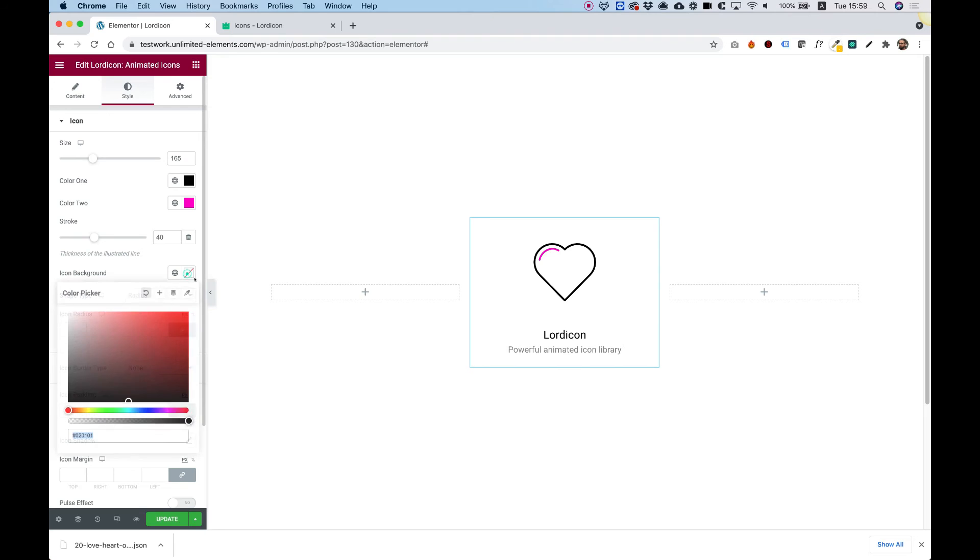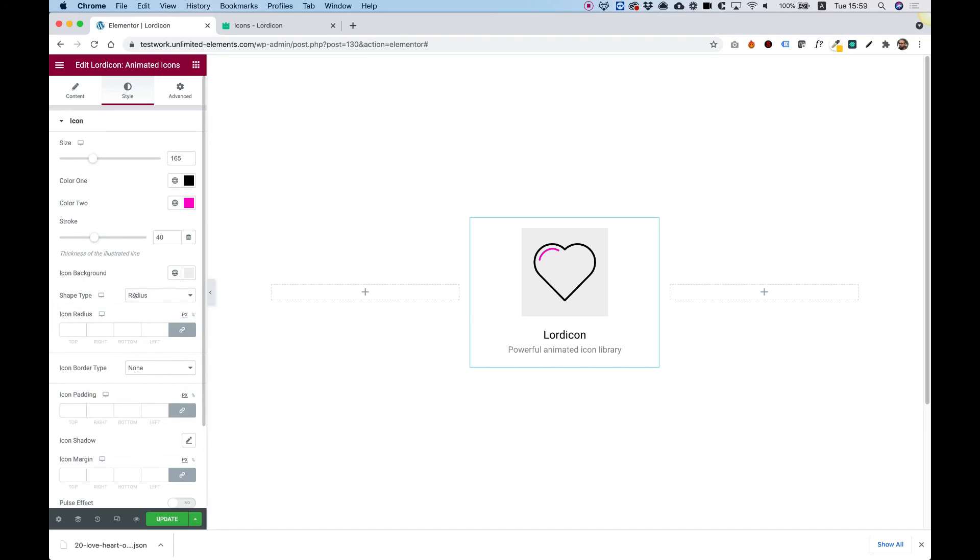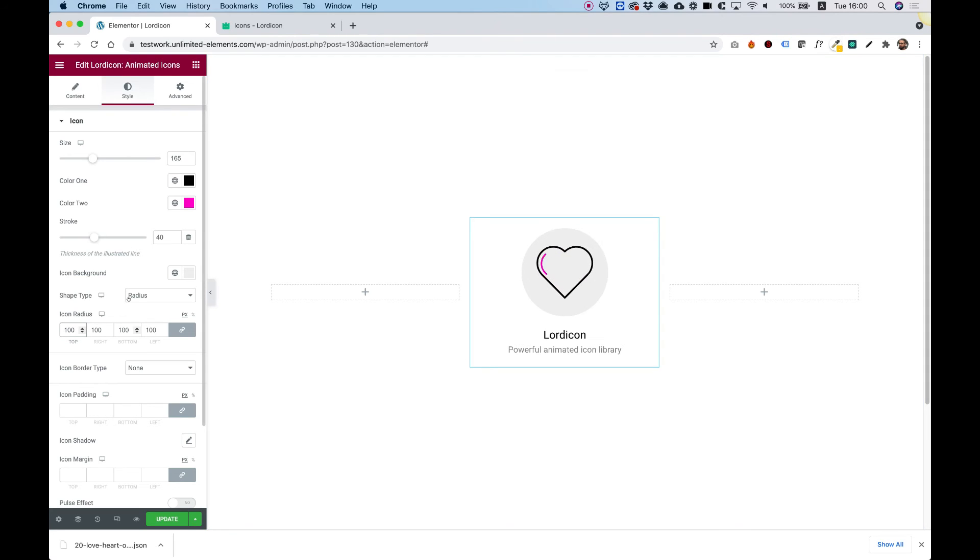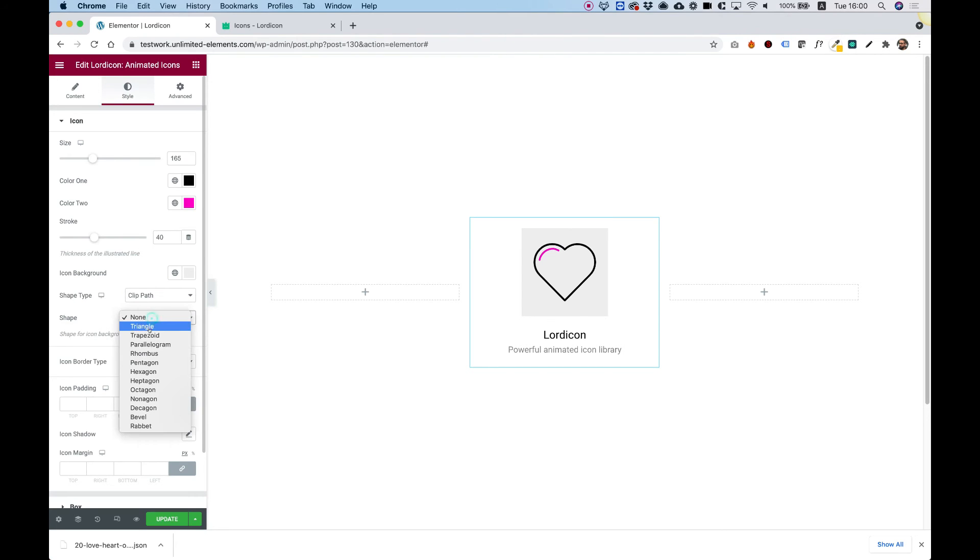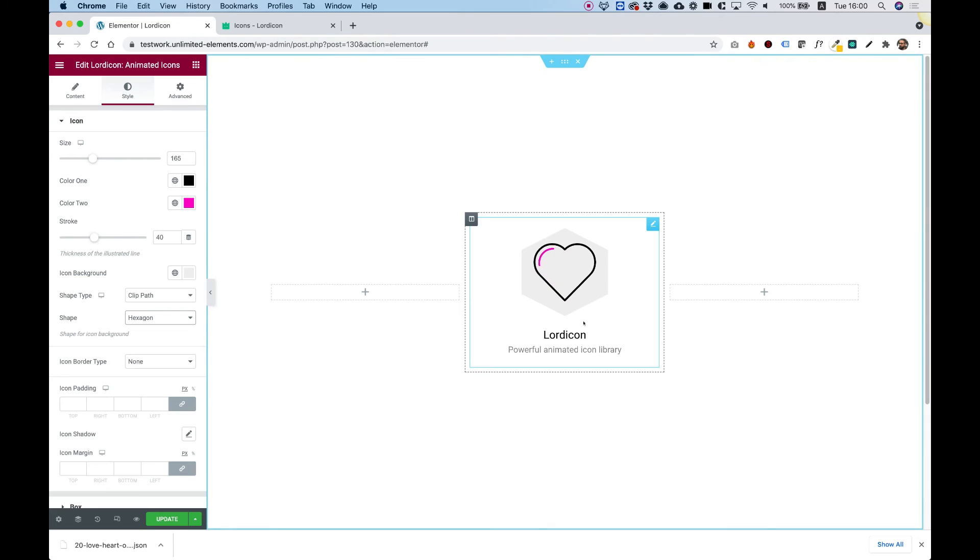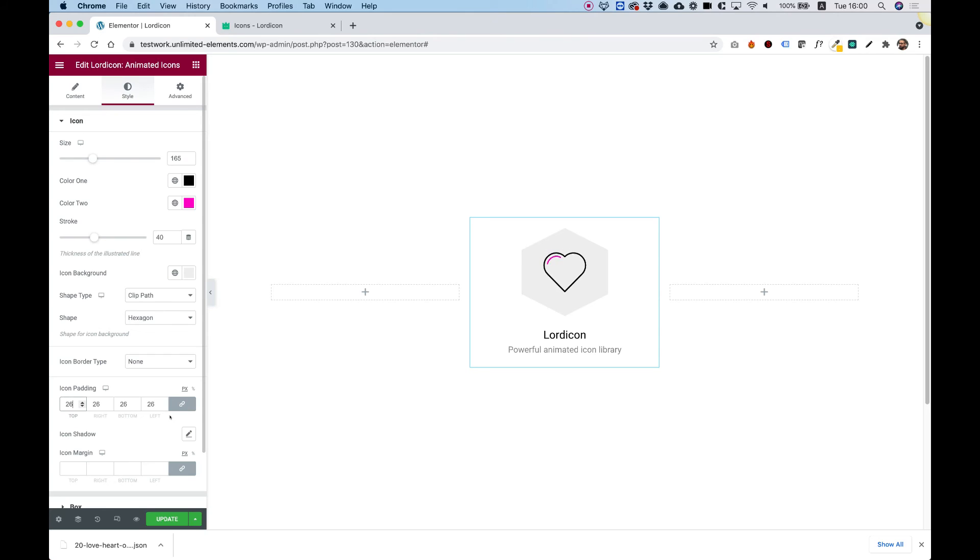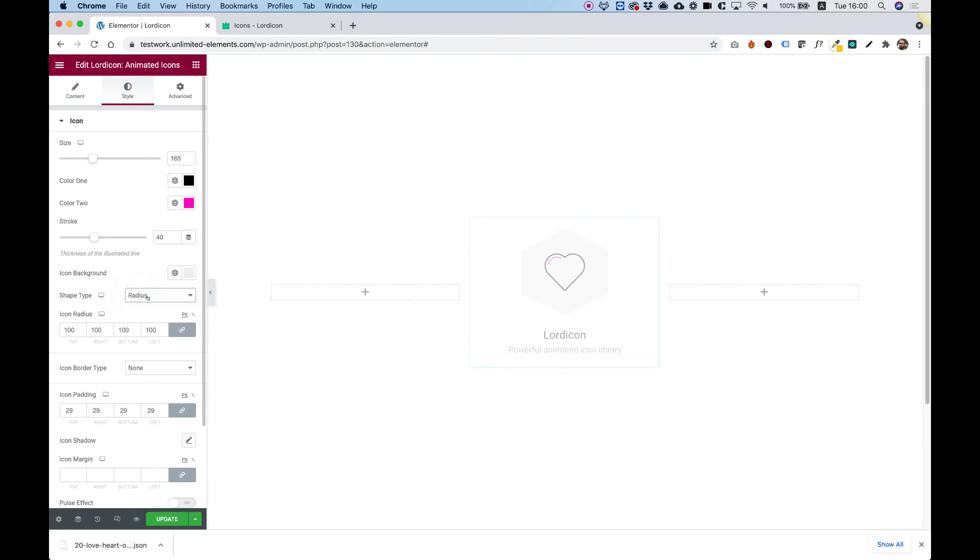We can add a background, let's add a really light gray. We can change the shape type. Right now we're using a radius shape, so we can add some radius to our background. If you want, you can change the shape type to a clip path with options like hexagon to make a hexagon shape. We can also add padding to push the icon inside of the background. Let's turn this back into radius.